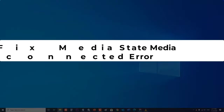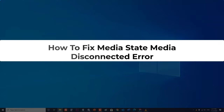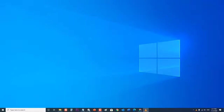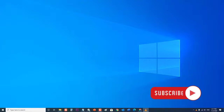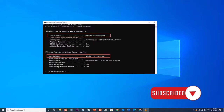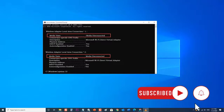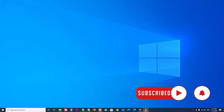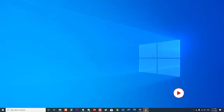How to fix media state media disconnected error. In this latest video installment of our troubleshooting series, we will show you how to fix the media state media disconnected error. But before performing any of the recommended troubleshooting steps, it's best to restart your computer first.